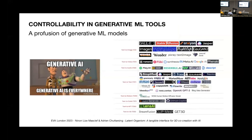Today we use generative machine learning models in many ways. They help us to make music, text, pictures, videos, and even 3D models. These smart systems used to be only in labs or big tech companies, but now they are part of your daily tools, making creation more accessible.